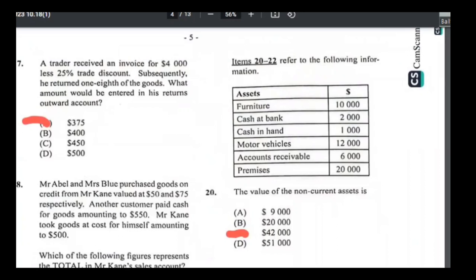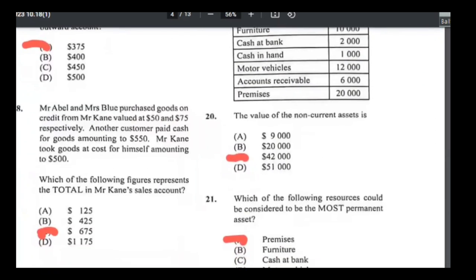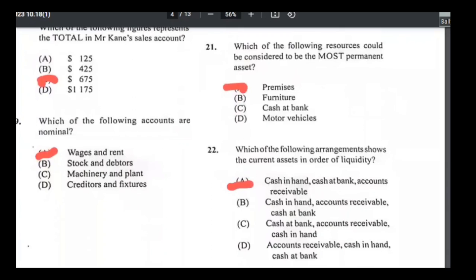Numbers 20 to 22. Number twenty — total non-current assets: furniture + motor vehicle + premises = 10,000 + 12,000 + 20,000 = $42,000. Answer: C. Number twenty-one — most permanent asset is premises, the hardest to sell. Number twenty-two — current assets in order of liquidity: cash has to go first, so cash in hand, cash at bank, then accounts receivable. Answer is A.